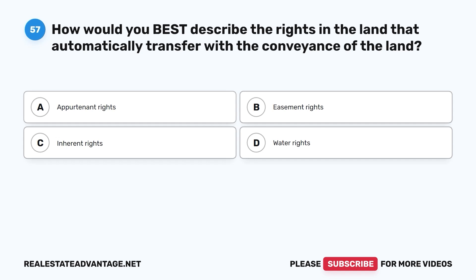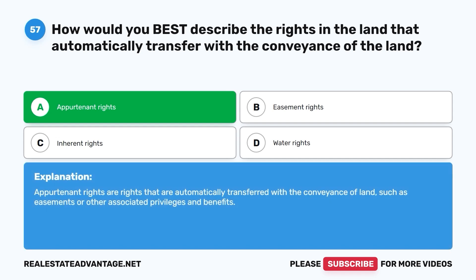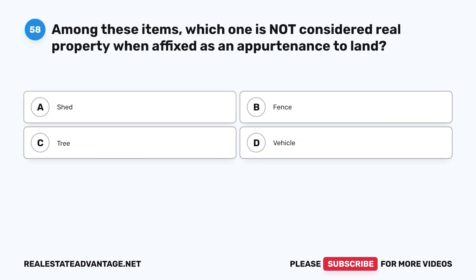Question 57: How would you best describe the rights in the land that automatically transfer with the conveyance of the land? A. Appurtenant rights. B. Easement rights. C. Inherent rights. D. Water rights. The correct answer is A, appurtenant rights. Appurtenant rights are rights that are automatically transferred with the conveyance of land, such as easements or other associated privileges and benefits.